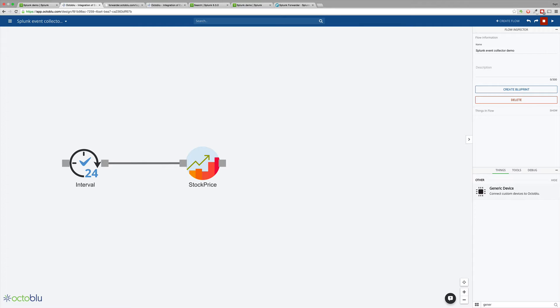To do that we're going to create a forwarder device which could be anything, it could be Elasticsearch or Mongo. In this case we're using Splunk.